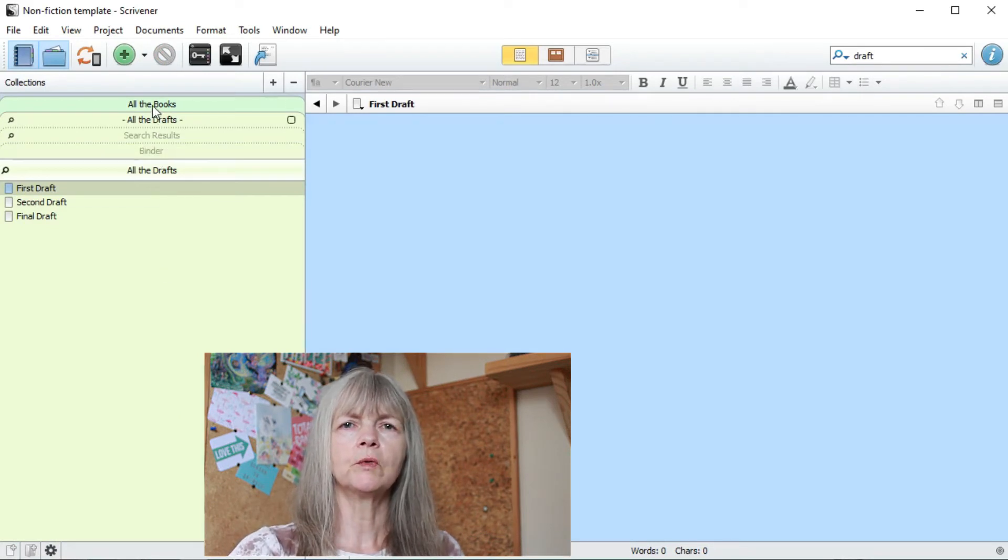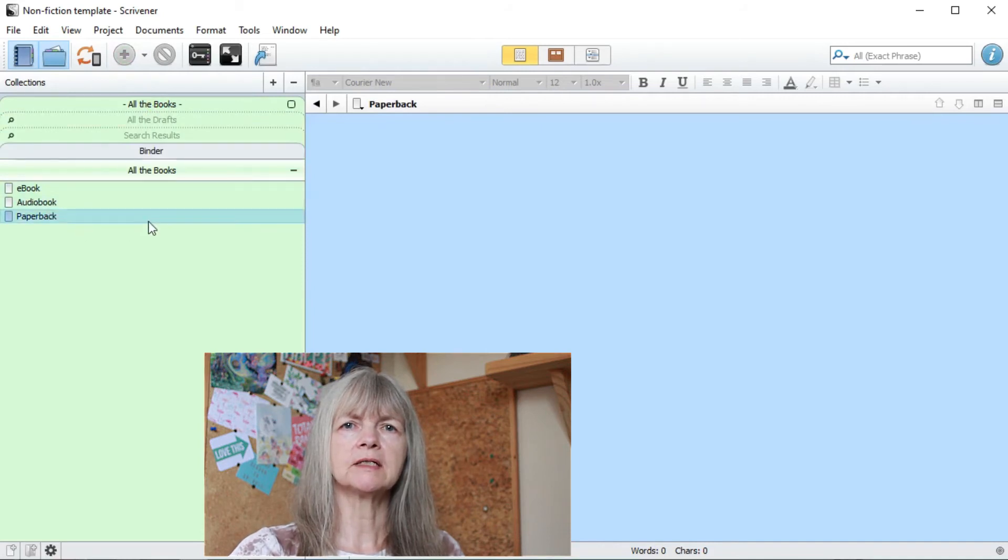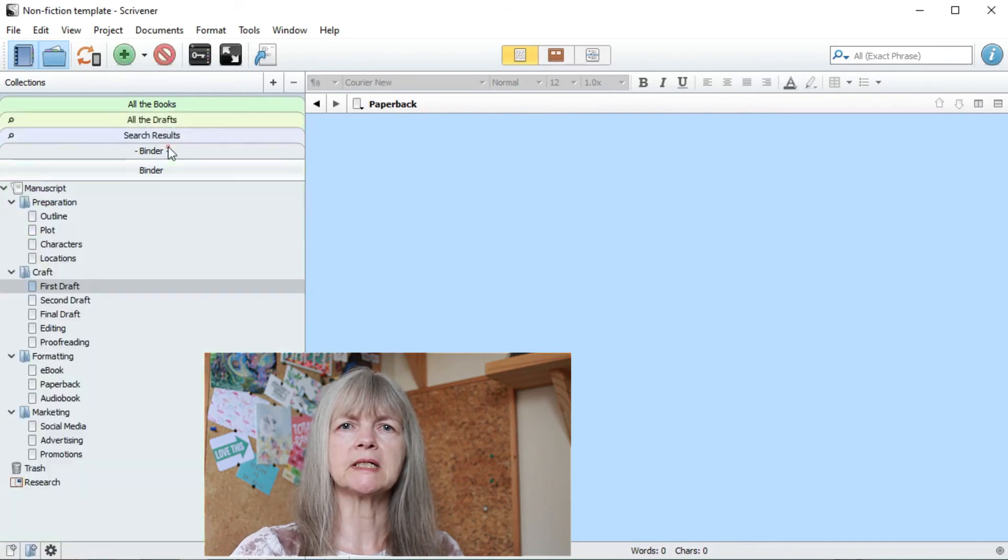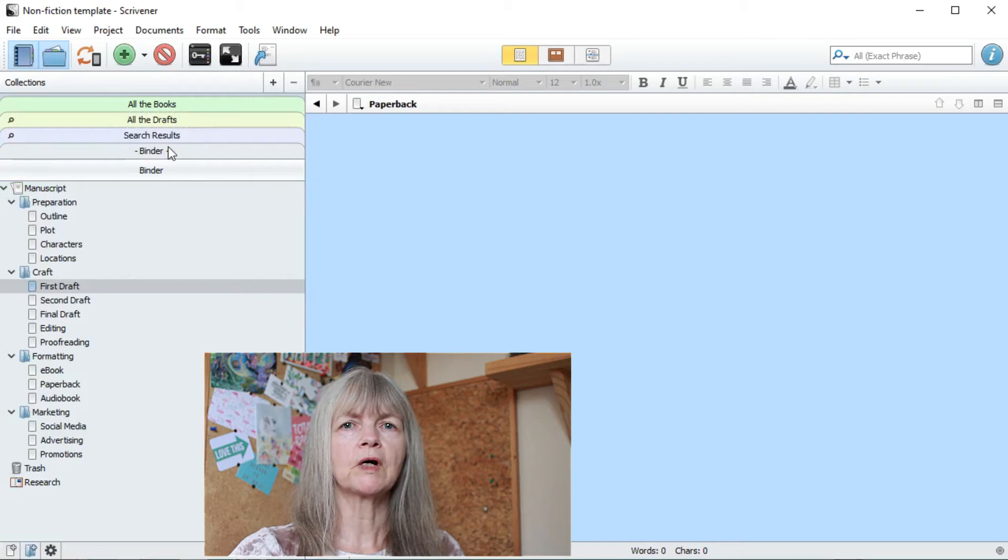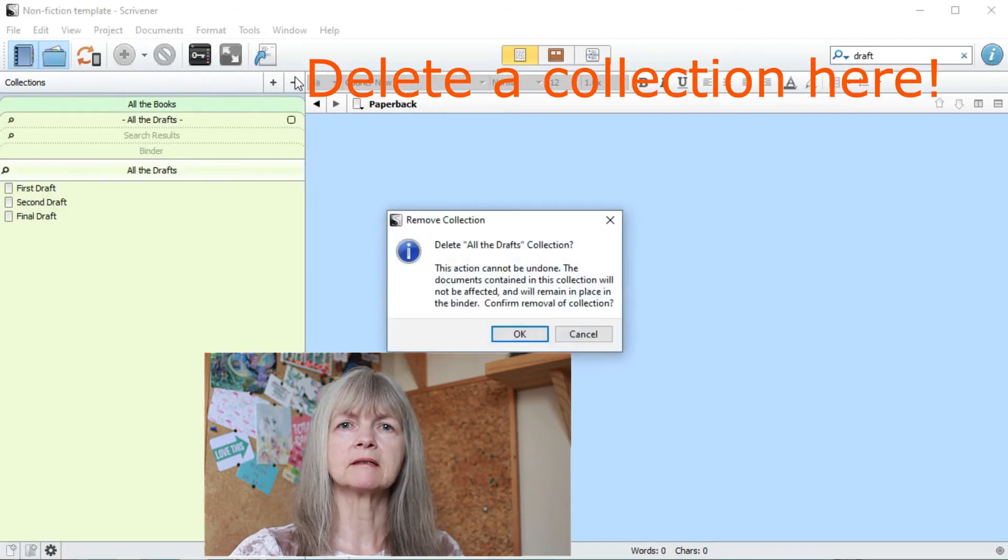If you want to delete something from a manual collection, just click on the item and you'll see there's a little minus within the collection. Click on that and it will be deleted, but only from your collection, not from your binder.